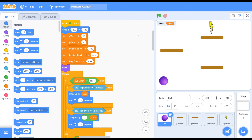What's up everyone! Welcome back to Just Finished Coding. This is part 8 of our platform game series on Scratch 3. So let's get coding!